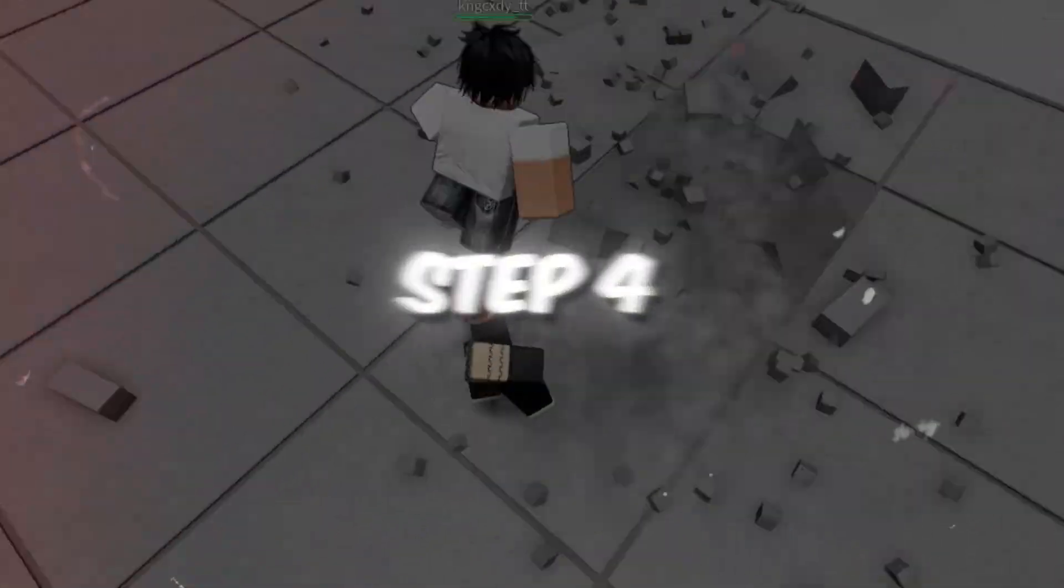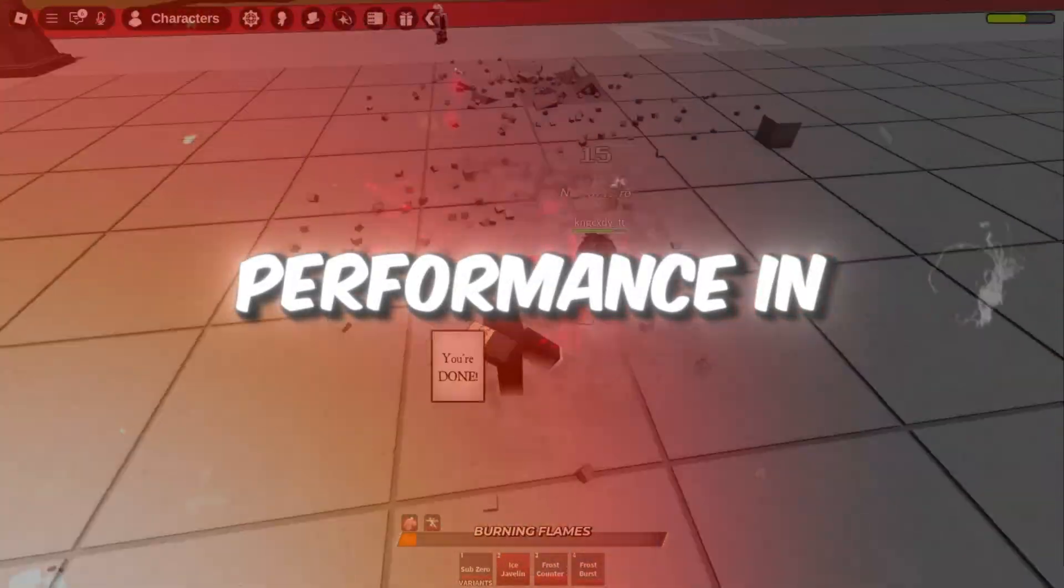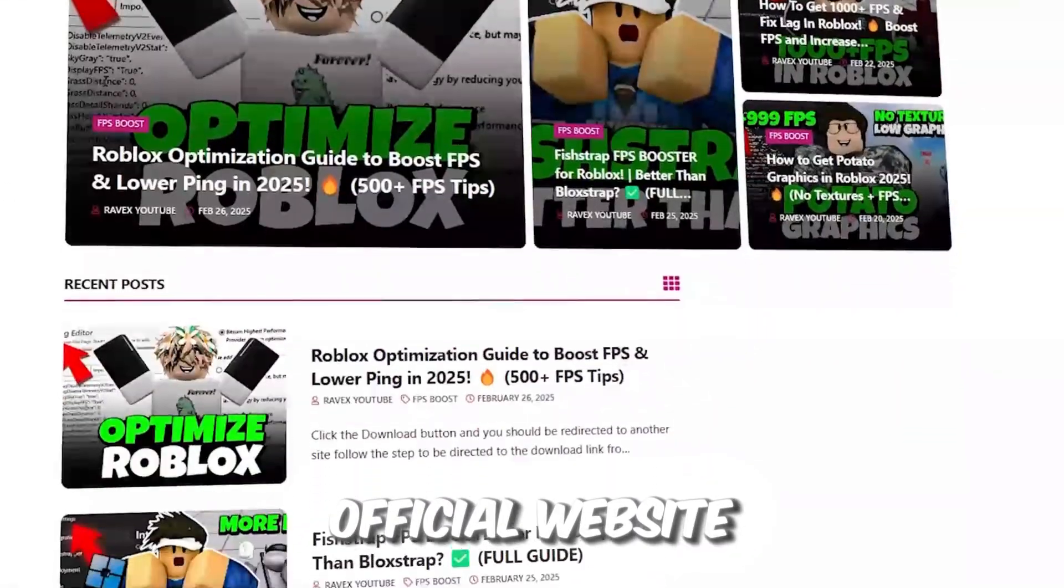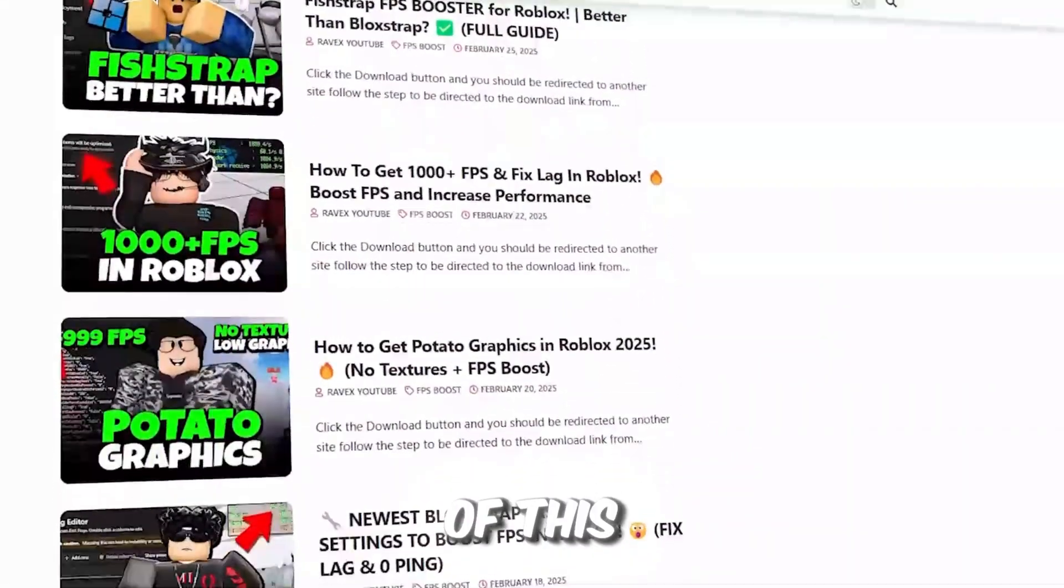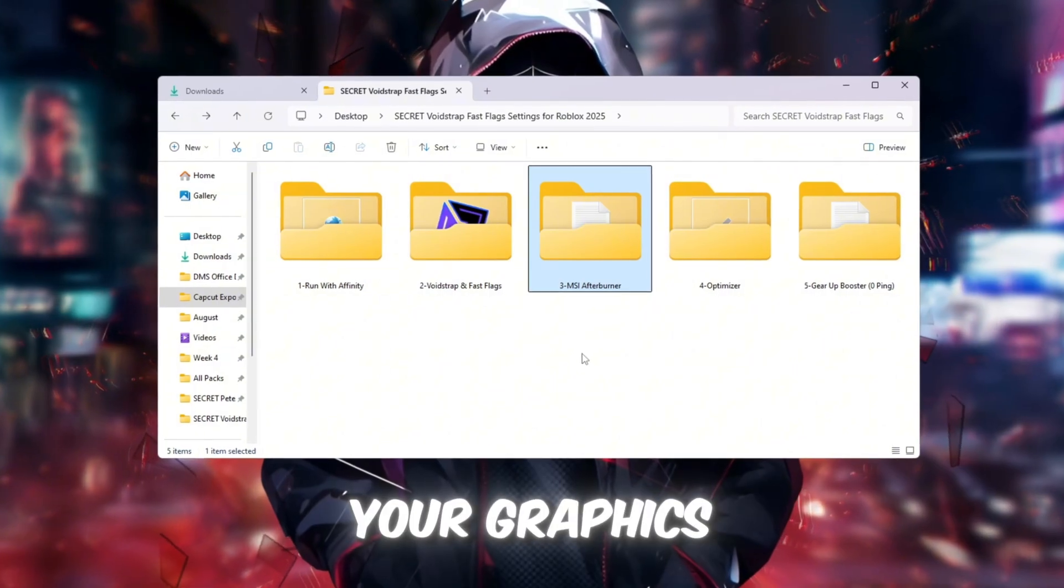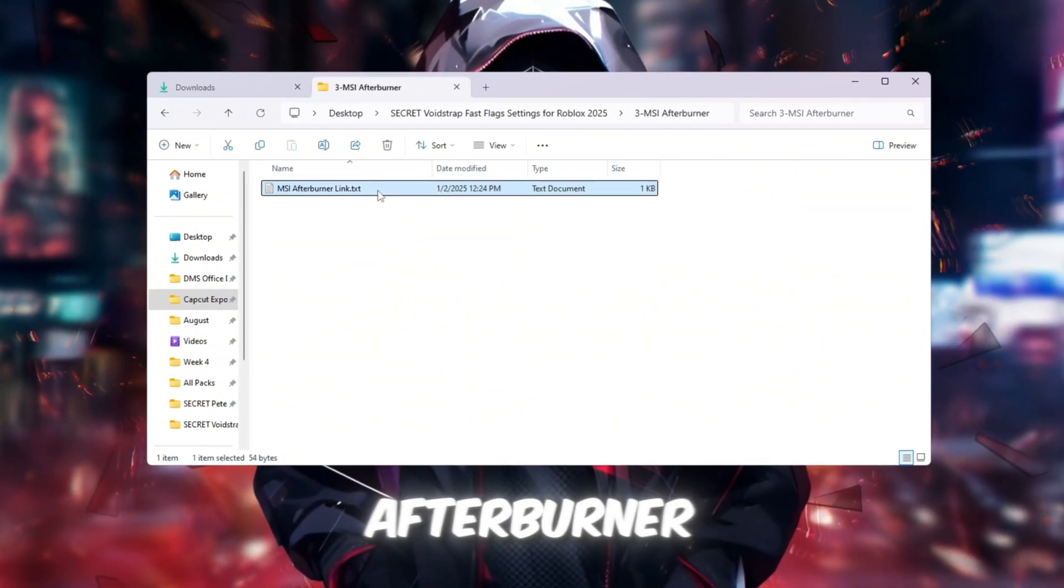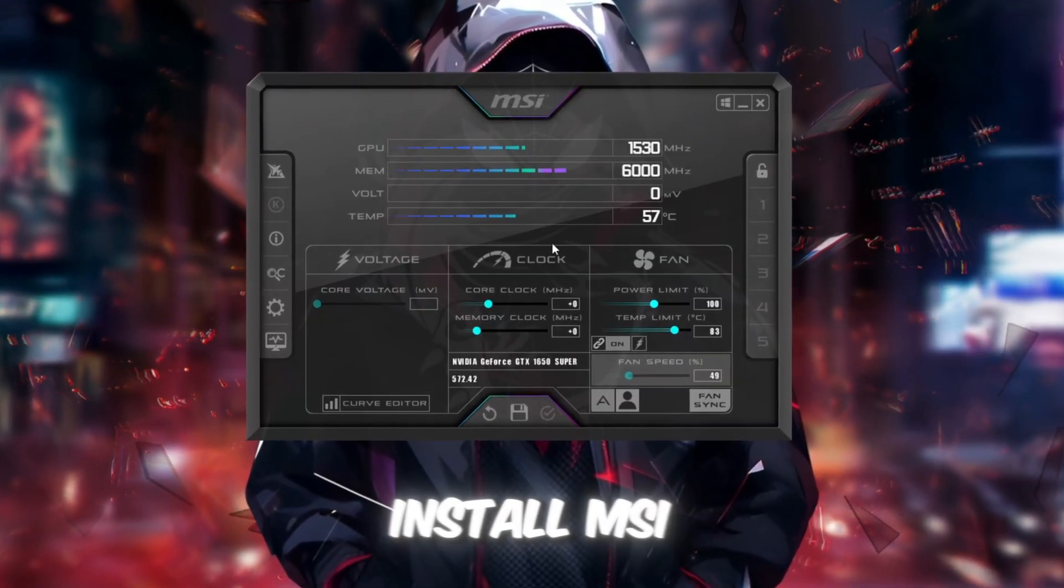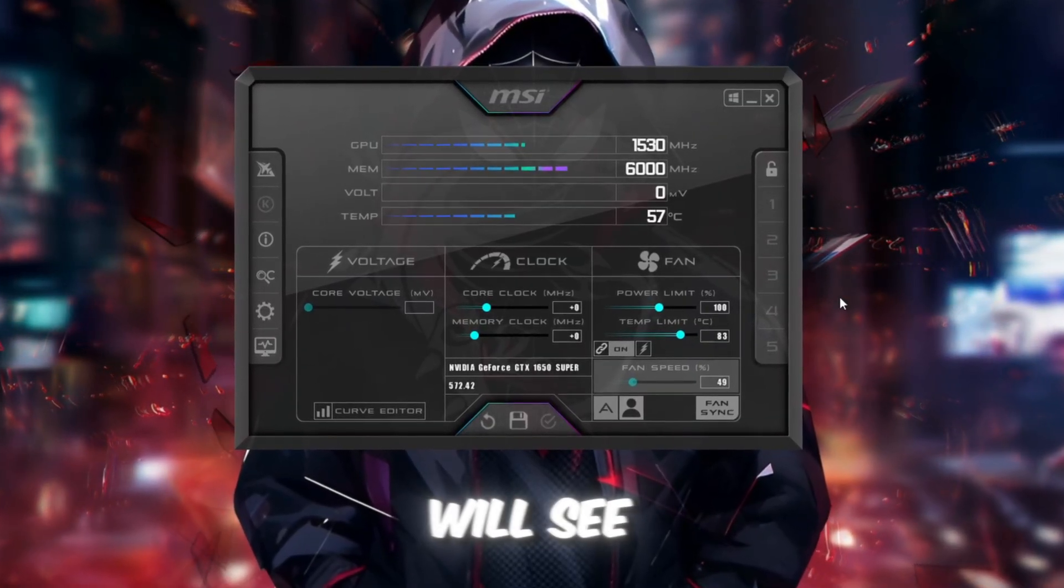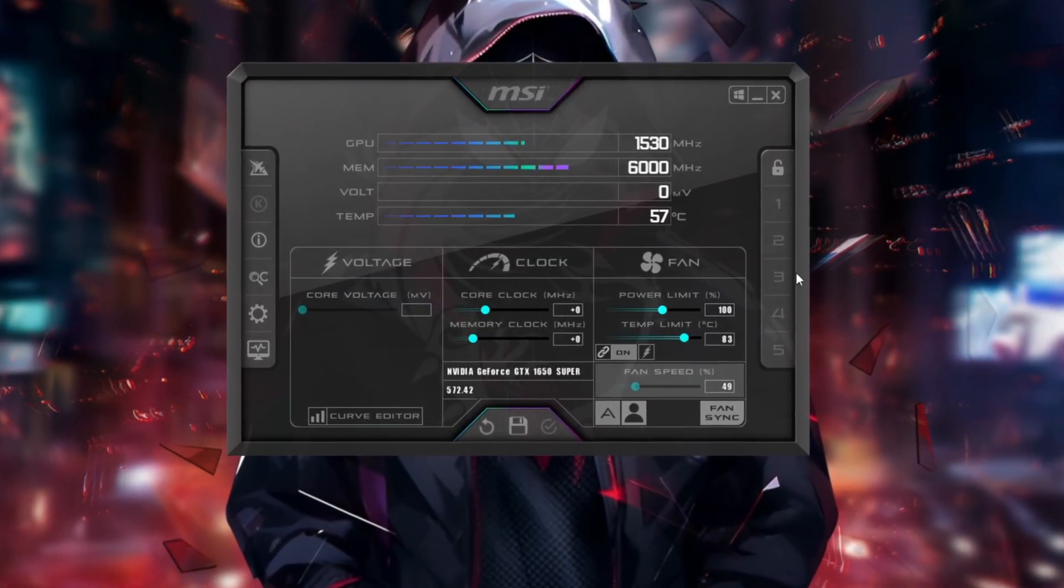Step 4. Use MSI Afterburner to improve GPU performance in Roblox. You can get all the files from my official website. I give link in the description of this video. We will now boost your graphics card performance using MSI Afterburner. Install MSI Afterburner from your tools folder. Open it and you will see sliders for GPU settings.